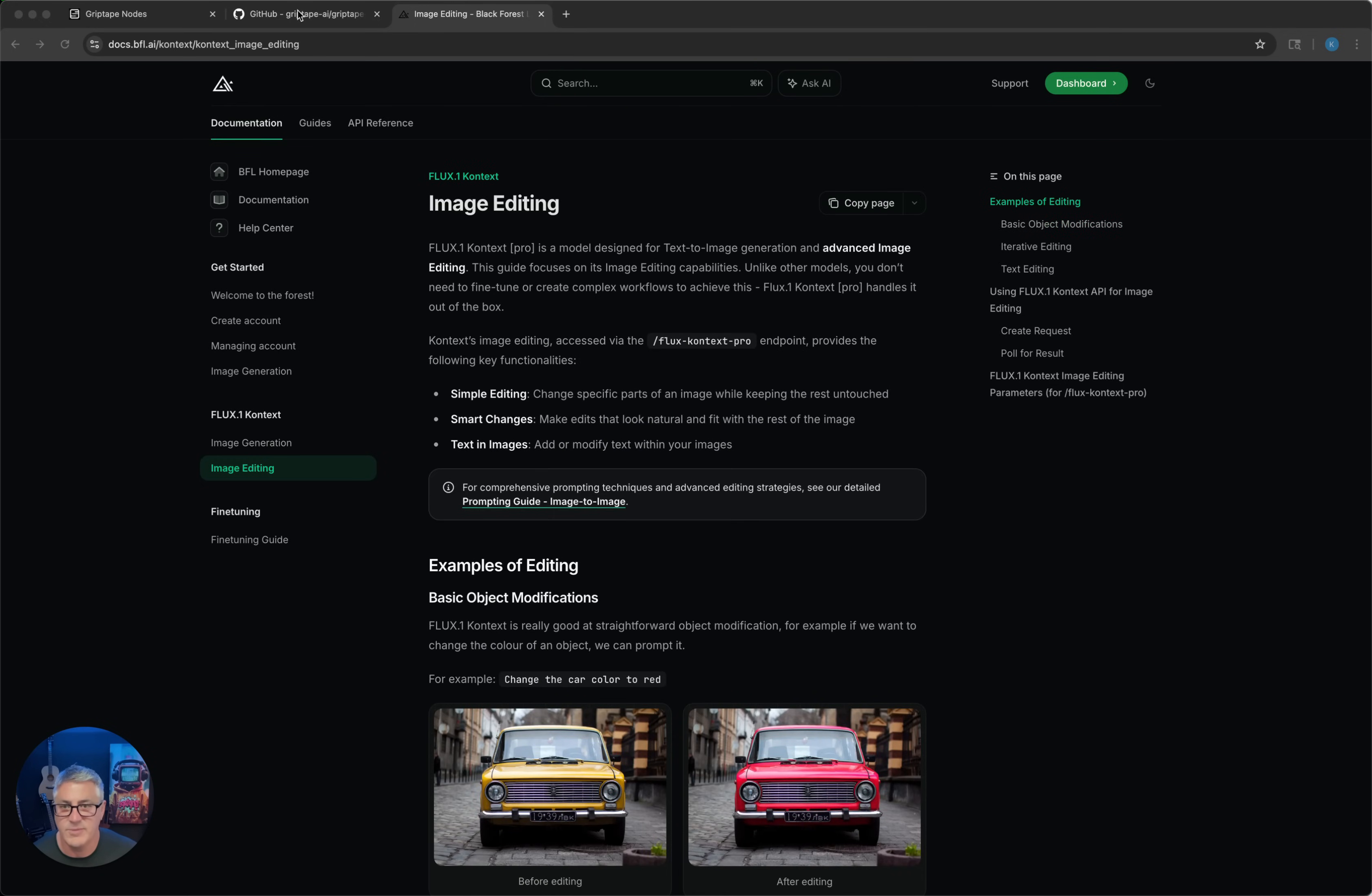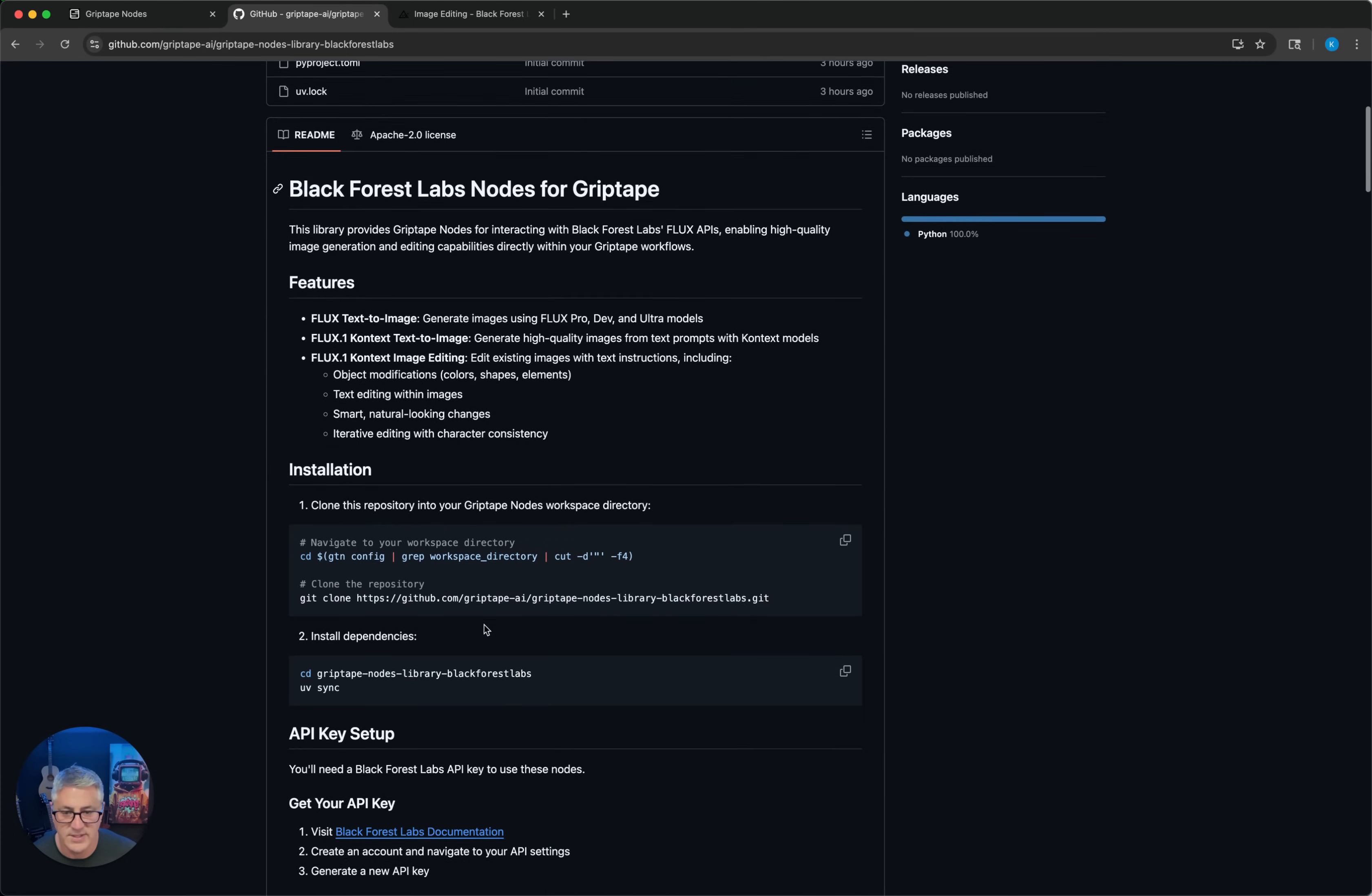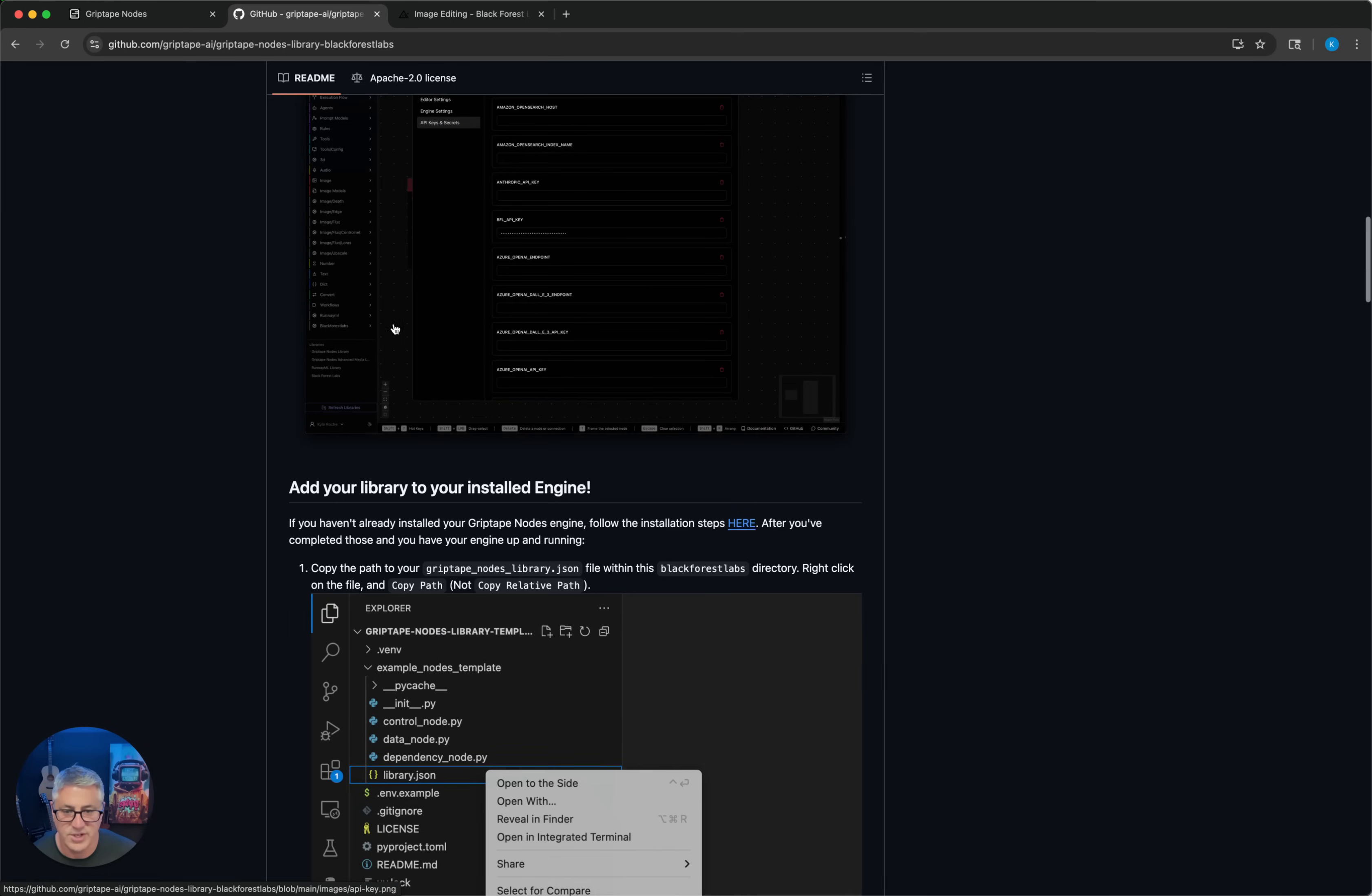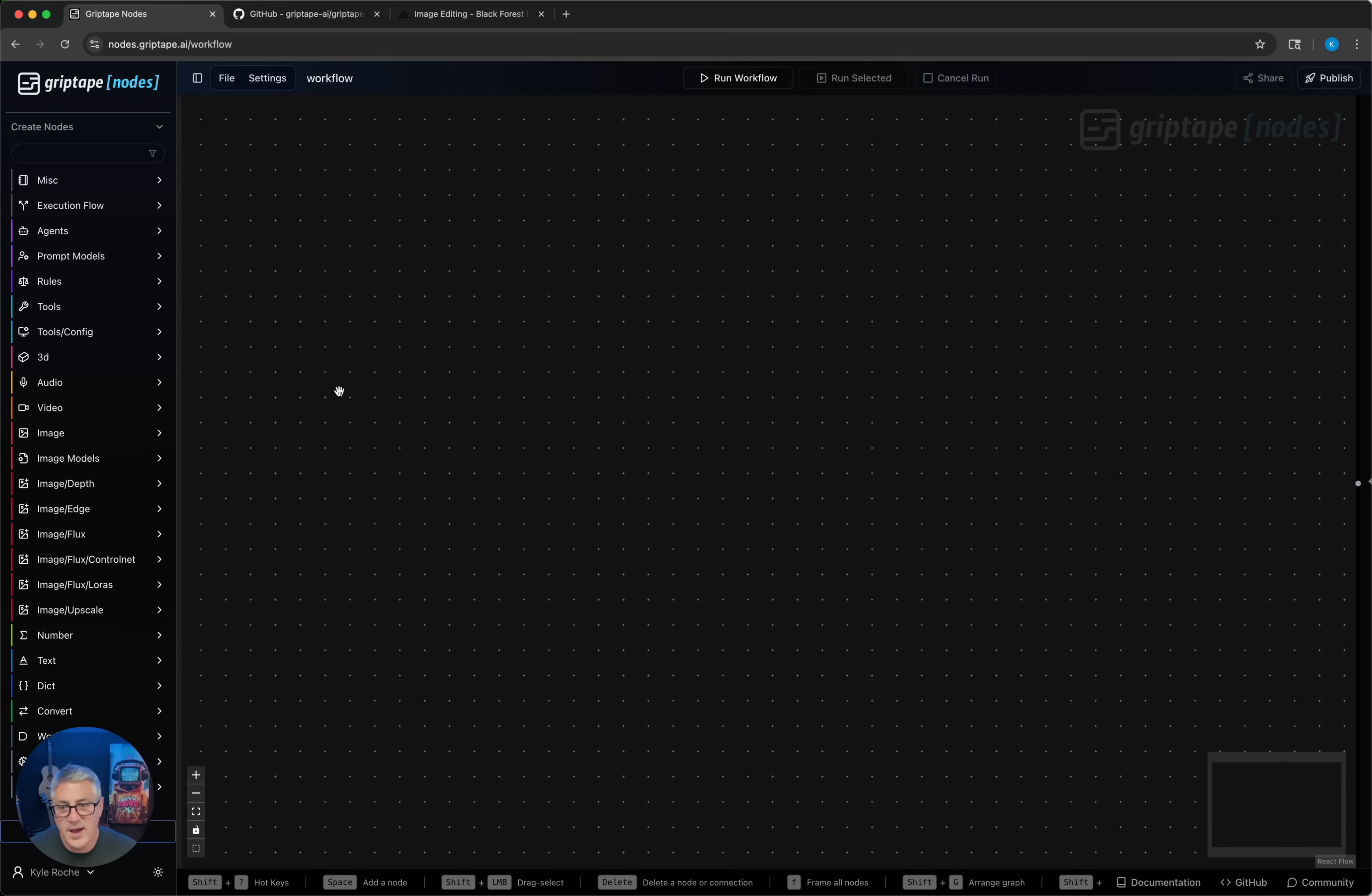If you already have GripTape nodes installed, you can go to our GitHub, download the Black Forest Labs updated library, which now has the context models in it. Just follow the instructions to add your Black Forest API key and register the library with your engine, and then you can create a flow.